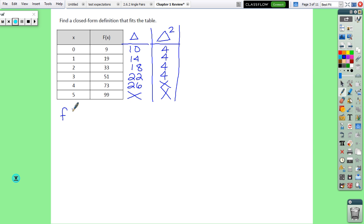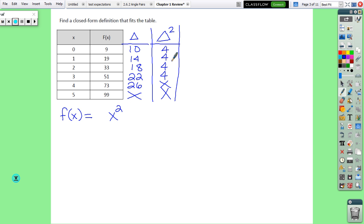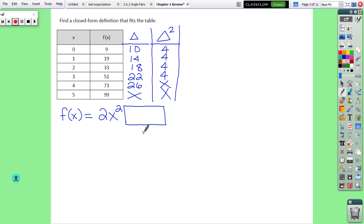We can start writing our equation: f(x) equals something times x squared plus something times x plus the constant. The degree is squared, and the leading coefficient is the delta-2 constant divided by 2 — so 4 divided by 2 is 2. There's something in the middle we still need to find, and the last part is f(0), which is 9 in this case.